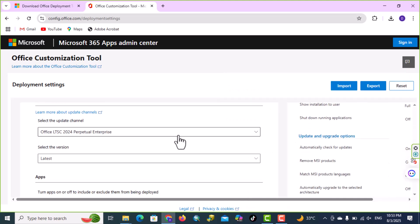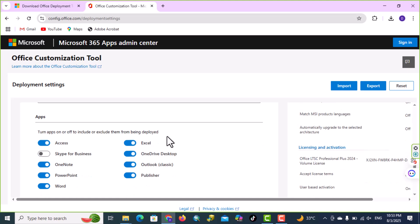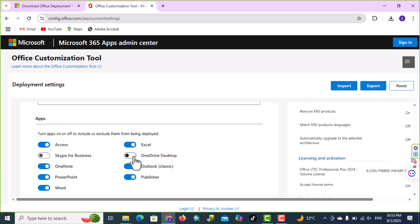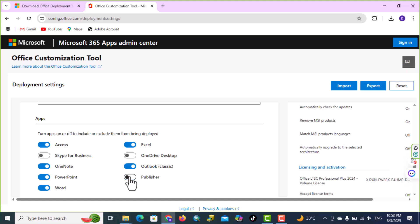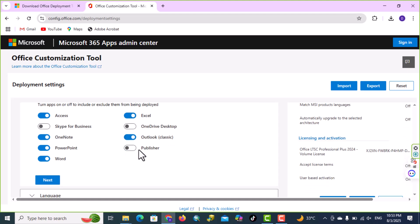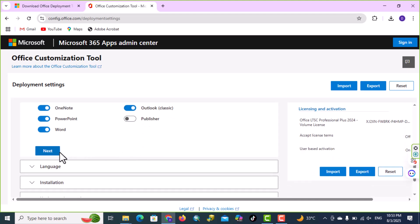Here we have apps, which app you want, you can turn it on, otherwise turn it off. I don't need OneDrive, publisher, okay, scroll down.